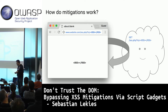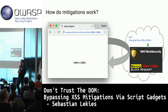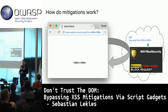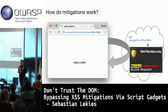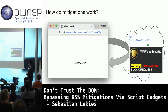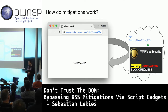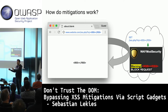The first XSS mitigation that probably came up were web application firewalls. They sit on the server and look at all incoming requests, applying rules or regular expressions to find malicious injections. They might find a script tag in the request and block it. WAFs try to detect malicious markup and block requests.